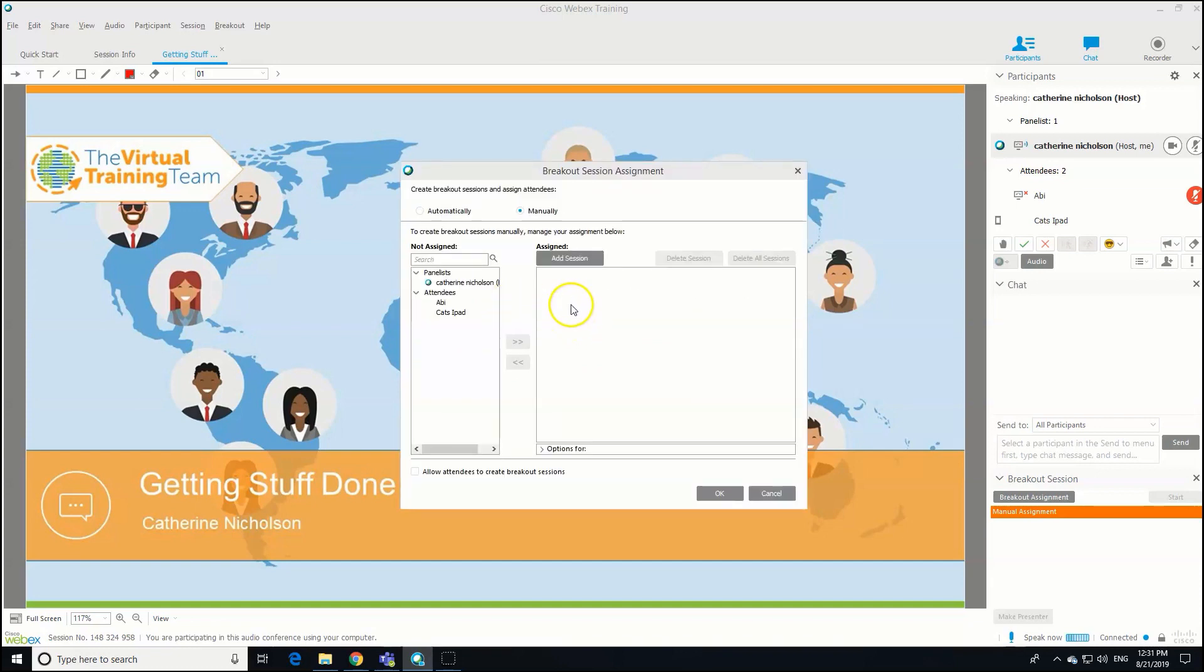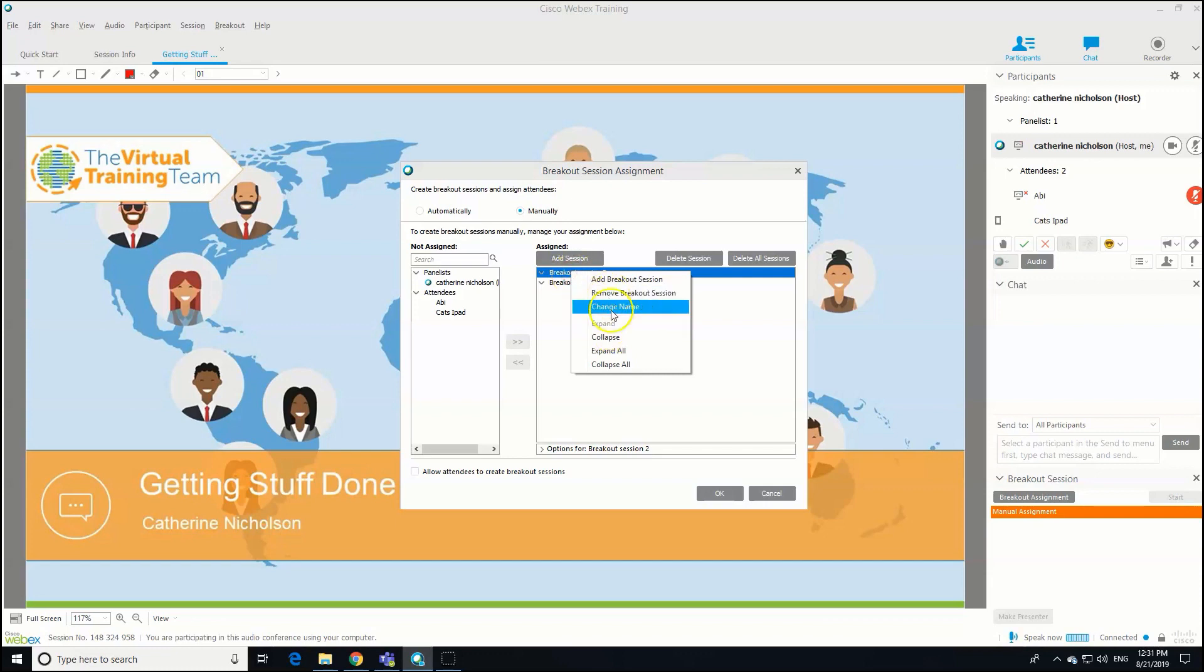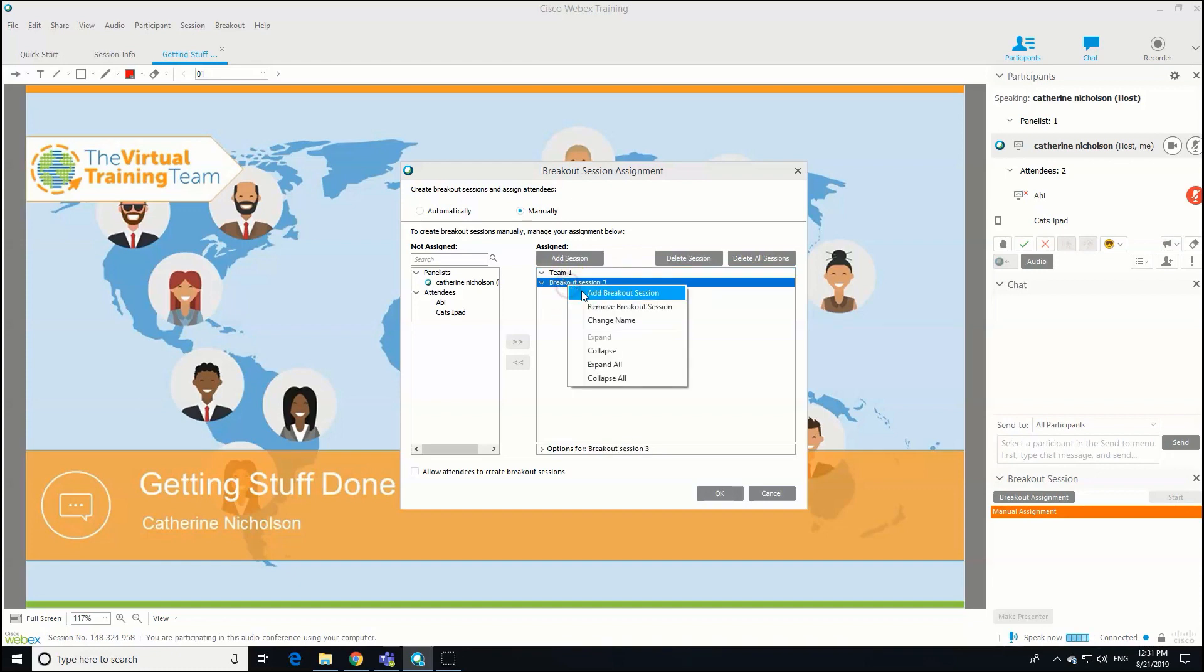We need to decide how many breakout sessions we want. Let's imagine we're going to have two breakout sessions. There we are. We can rename them if you want to change the name, so maybe Team One there we go.